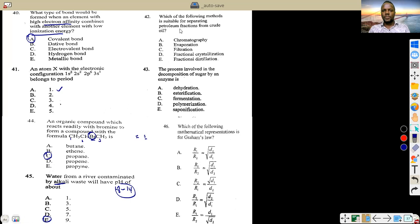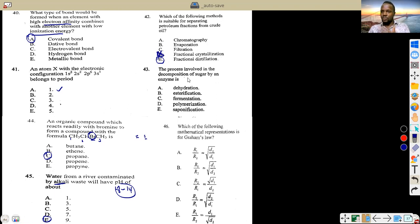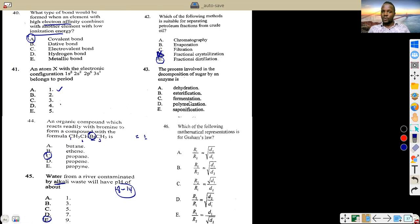Which method is suitable for separating petroleum fractions? We use fractional distillation for that. The process involved in the decomposition of sugar by enzymes is called fermentation — that's a straightforward answer from concept class.